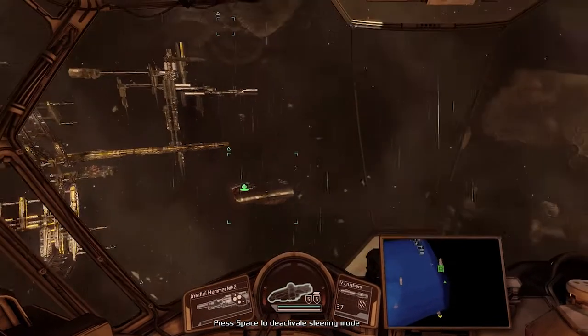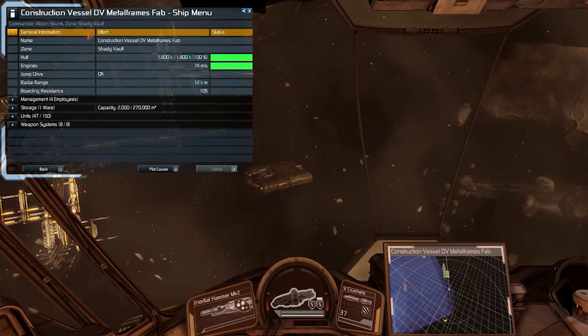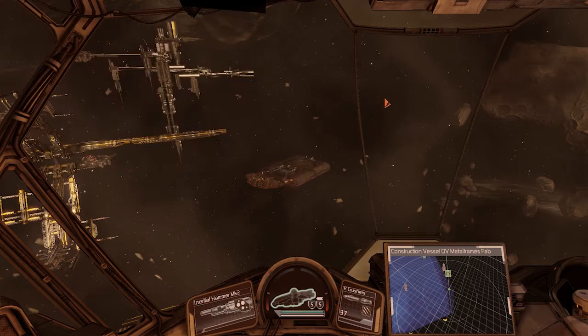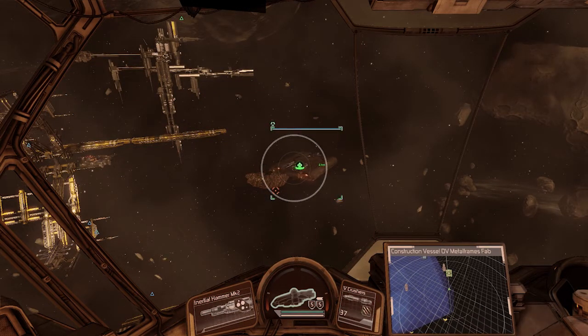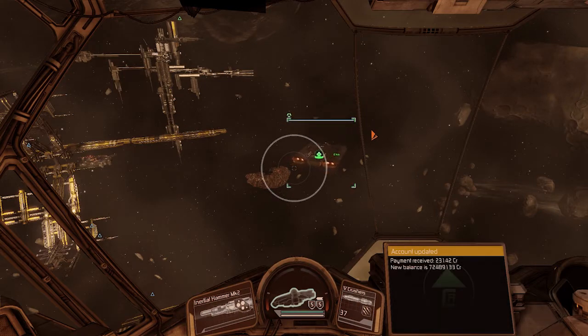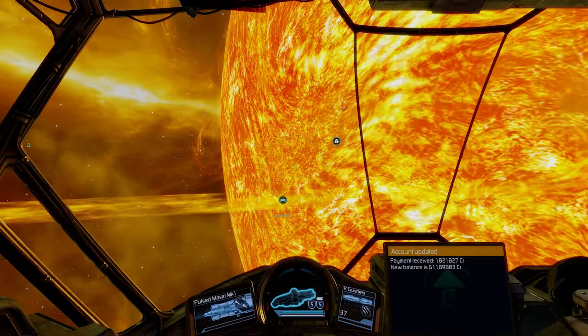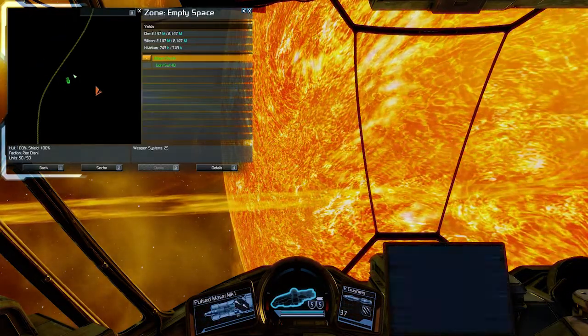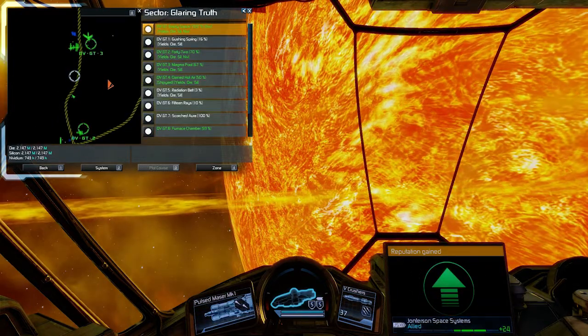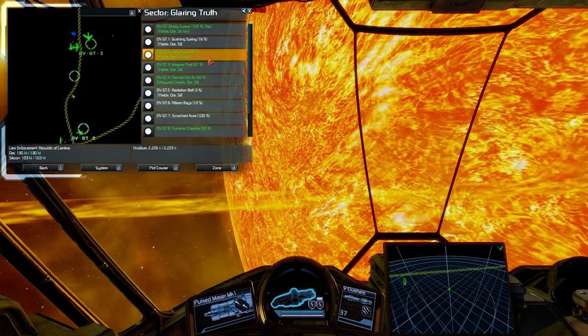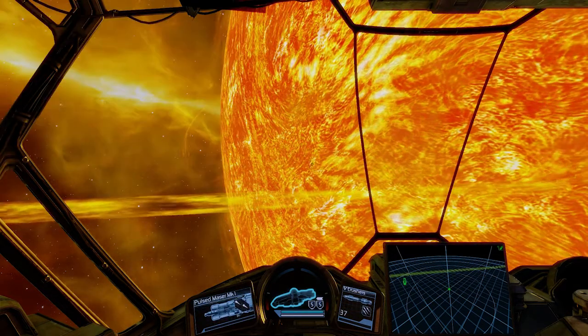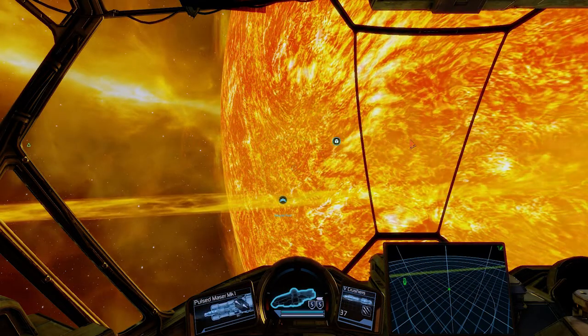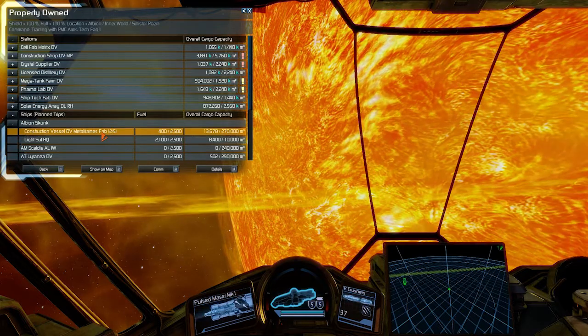My next step is going to be to construct Metal Frames Fab in DeVries. As we learned before, I'm gonna shop around. I'm just gonna send a construction vessel to buy all necessary resources here in Albion and send it to DeVries. So here I am, I'm somewhere in between two zones, between 42 and Magma Pool. This is going to be the spot where I'm gonna build my Metal Frames Fab.